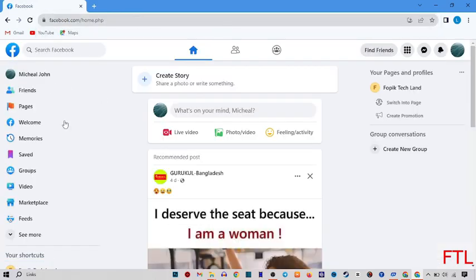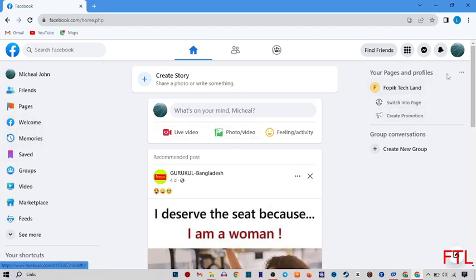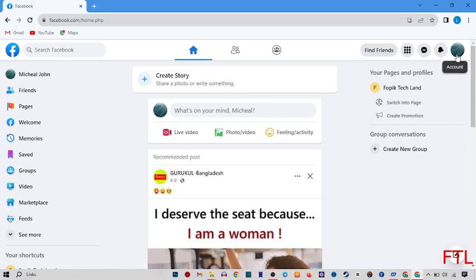When you open your account, here on the top right side of your display, you see this option, Account. Click on Account.